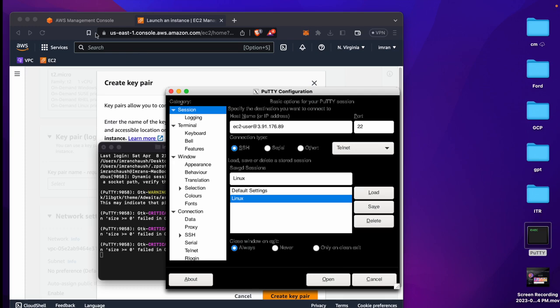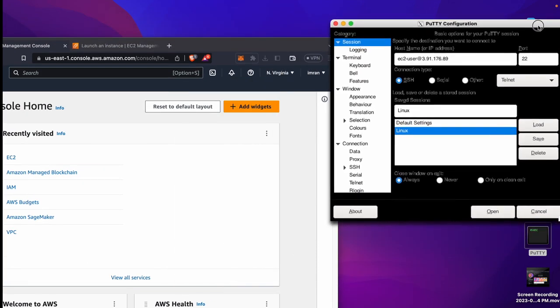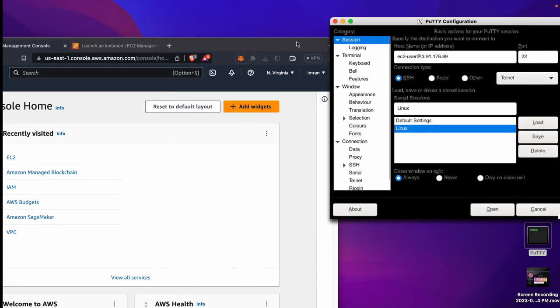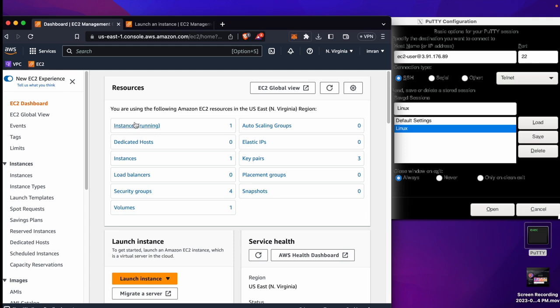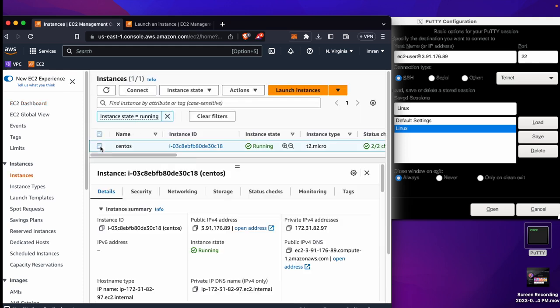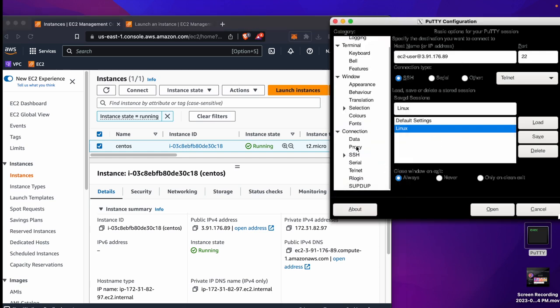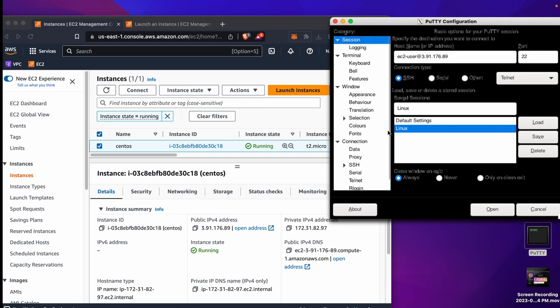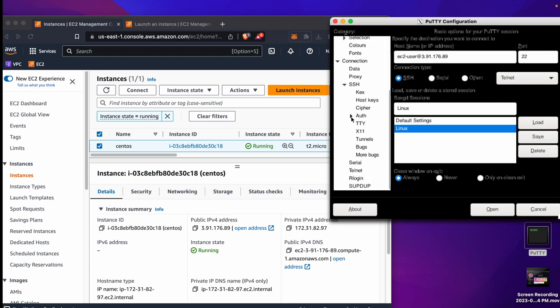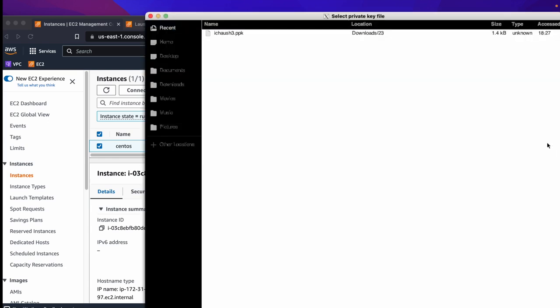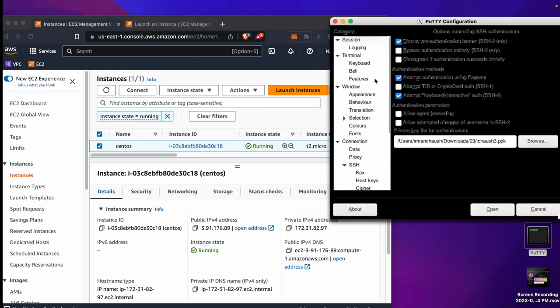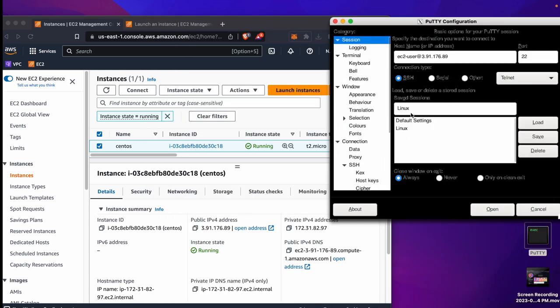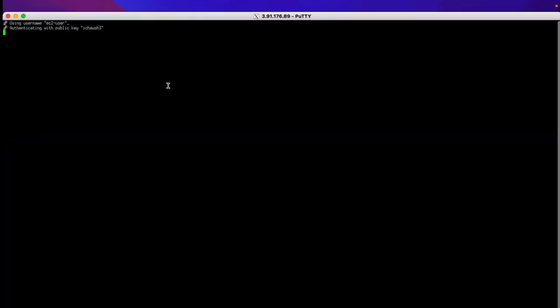We will try to log into that. If I go to EC2 instance, you will be able to see my public IP address is 3.91.176.89. Same IP address you will see in the PuTTY host. Next, go to Connection, SSH, Auth, and browse the .ppk file which I have saved. This file is required to connect with our instance in the PuTTY session. I'll click Open. It will open the PuTTY session.